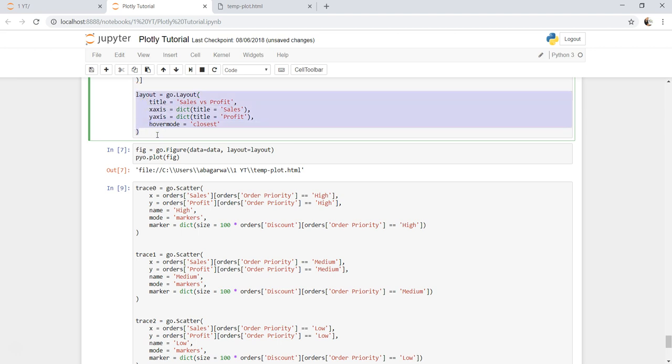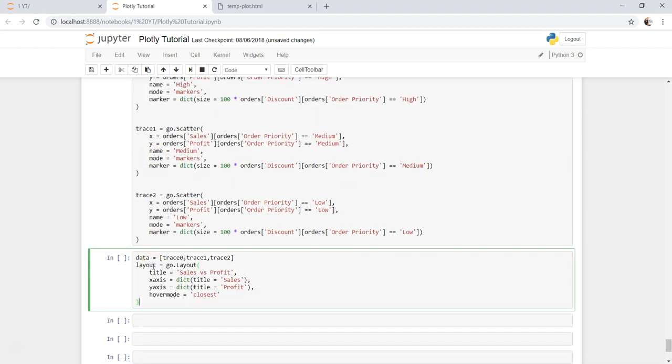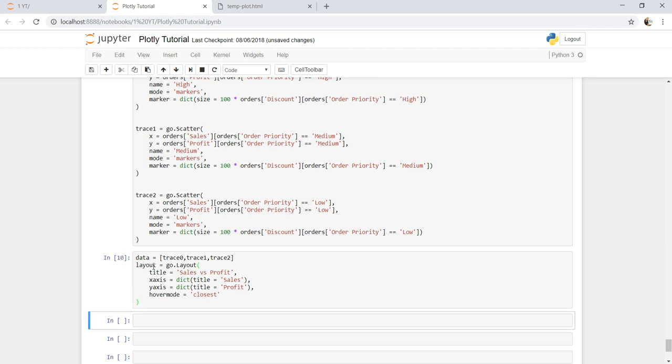Copy the layout which I created earlier. Okay, fig equals go.layout, within that data is data and layout is layout.